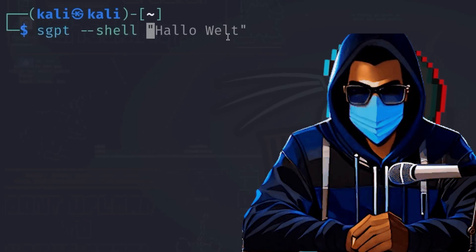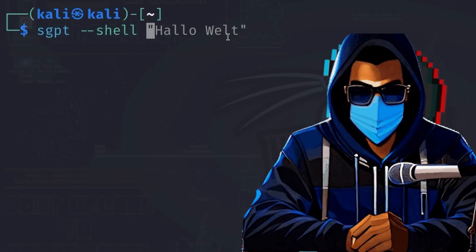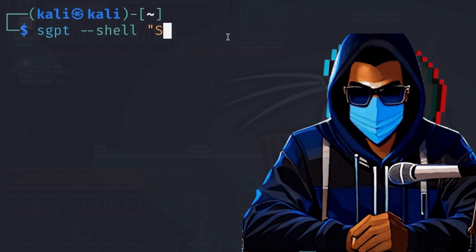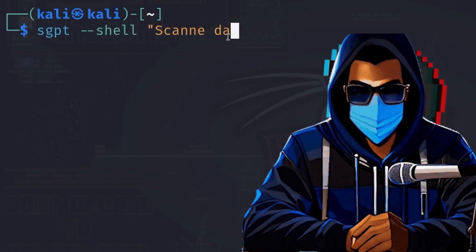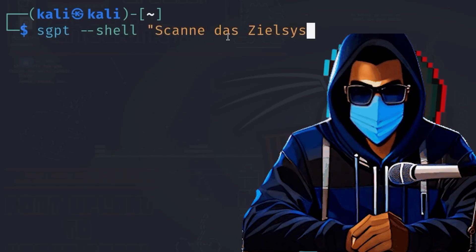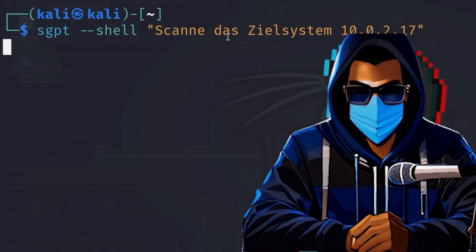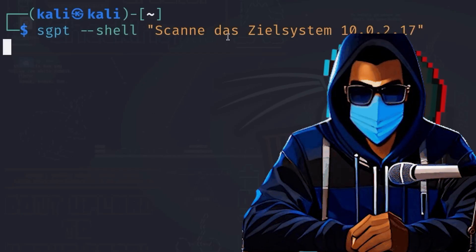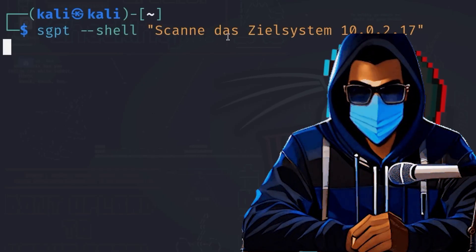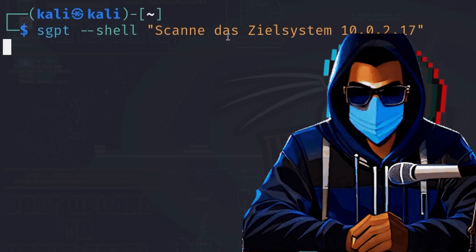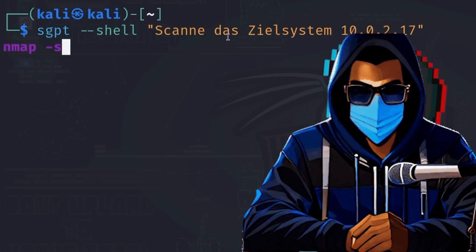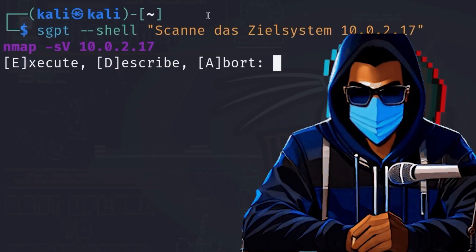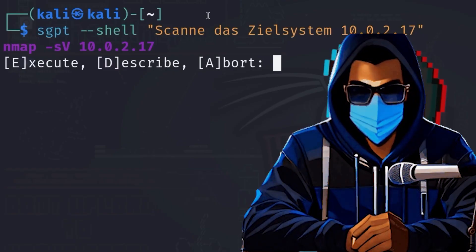For a simple question, suppose you want to scan the target system 10.0.2.17 with nmap and you have no idea how to do this yet. You can use ShellGPT to generate a suitable command: sgpt --shell, to say we want a shell command, and afterwards as a string, scan the target 10.0.2.17.